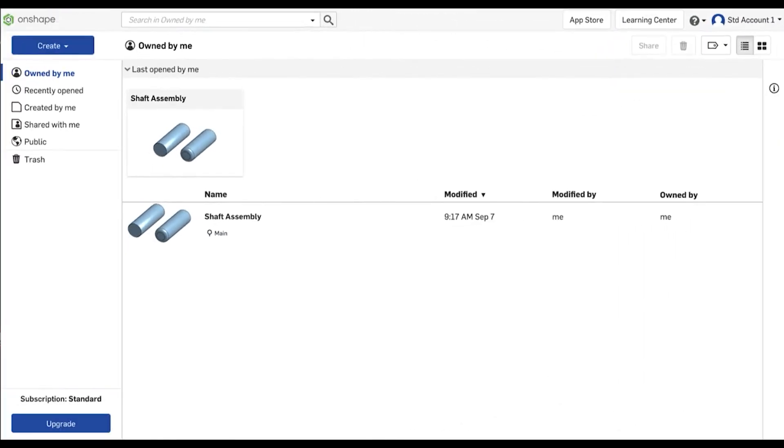Free and standard users will see an Owned by Me filter as the default experience. Therefore, only documents owned by these users will be shown here.